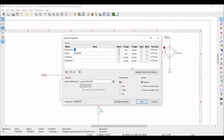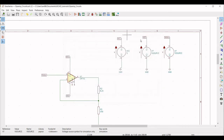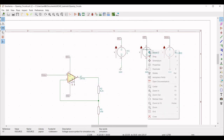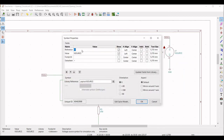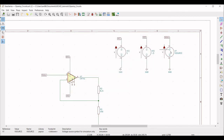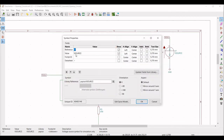Right-click on the first V-source and change the reference to VCC and the value to 5 volts. Right-click on the second V-source and change the reference to VEE and the value to minus 5 volts. Similarly, right-click on the third V-source, click Properties and Edit Property, and change the reference to V-non-inverting with a value of 0.